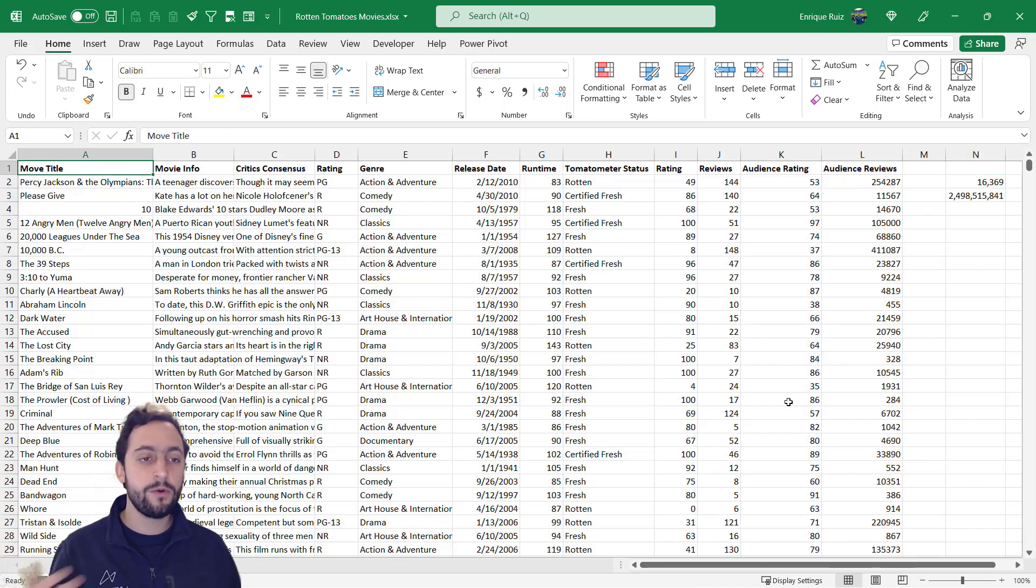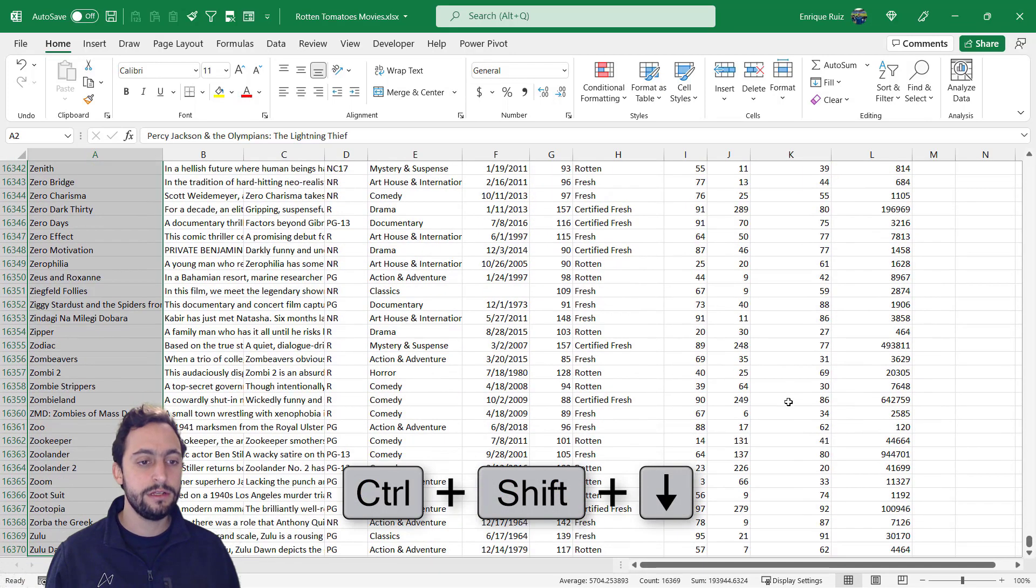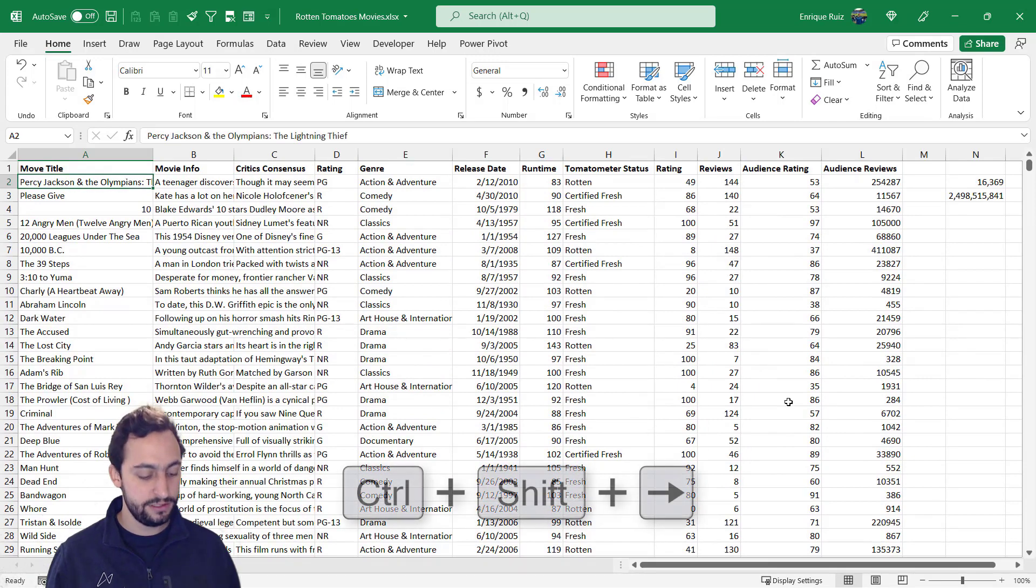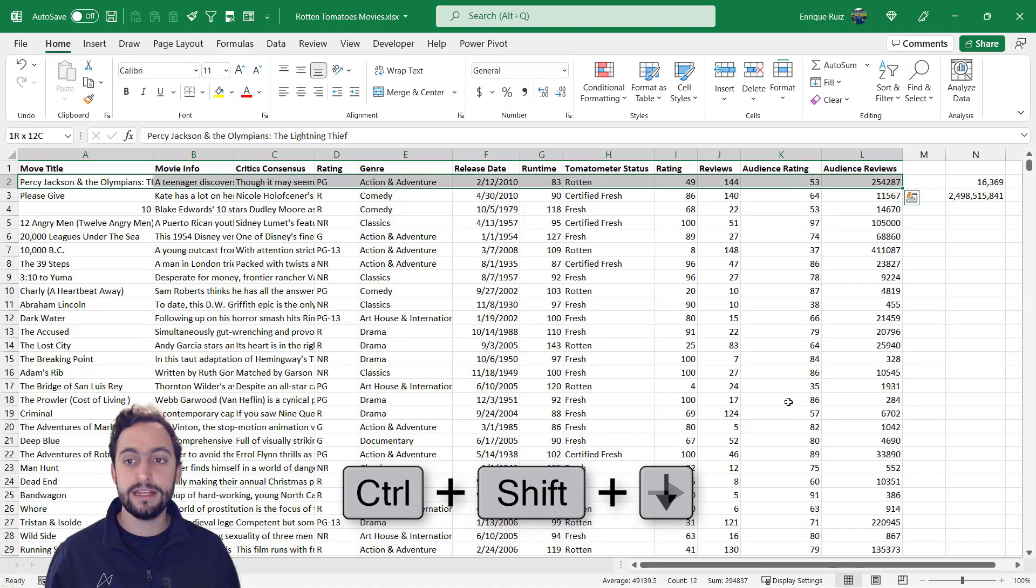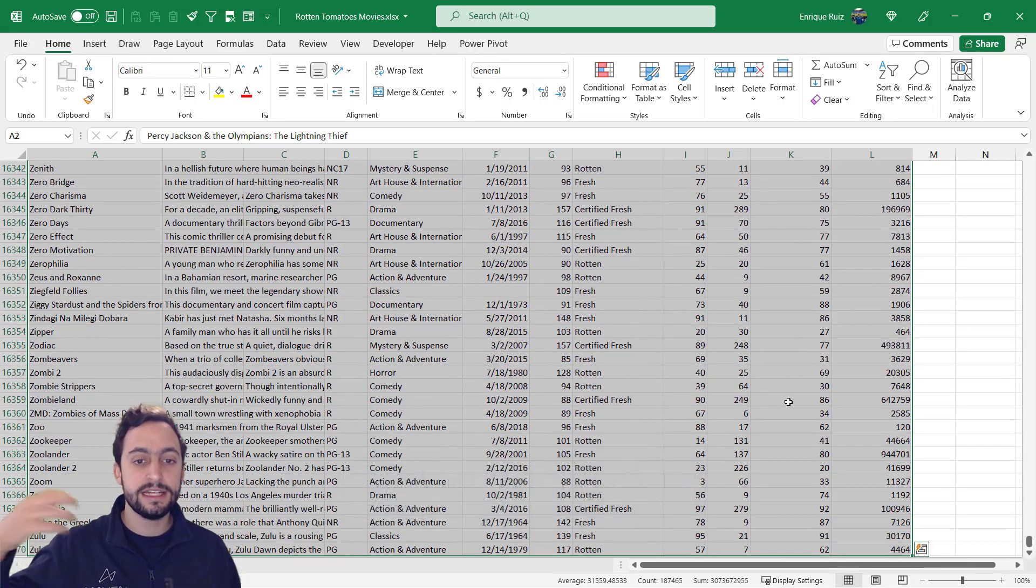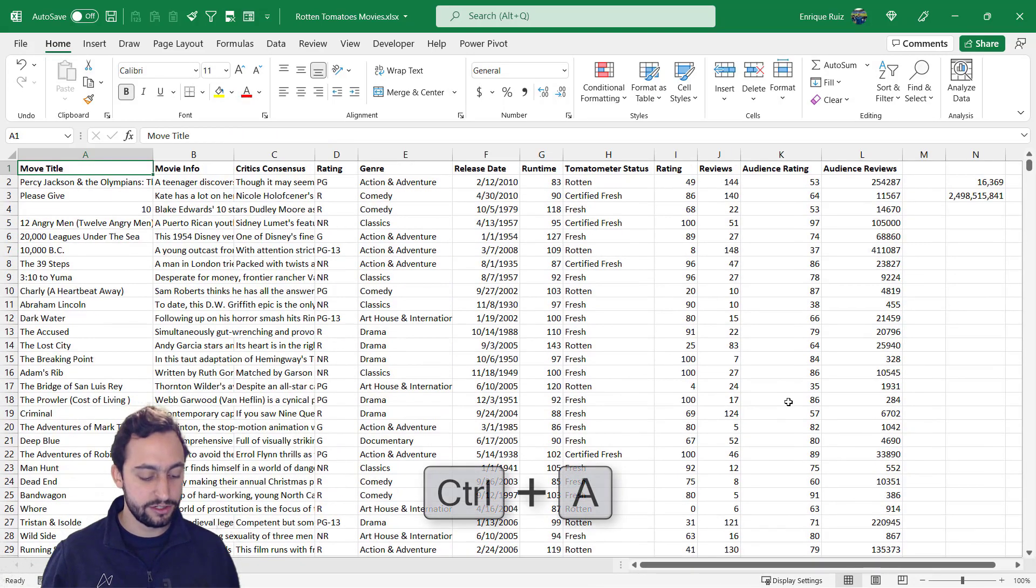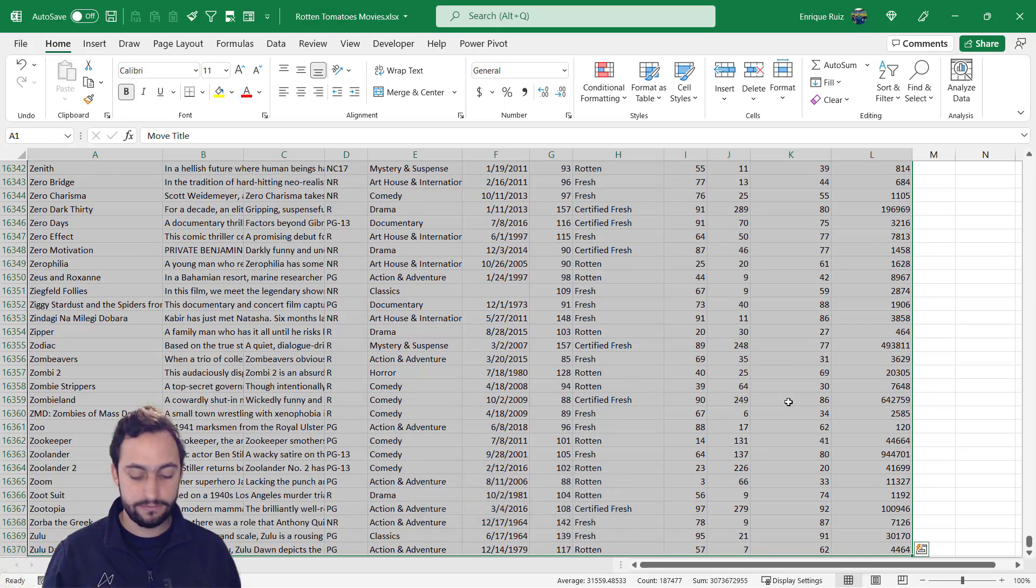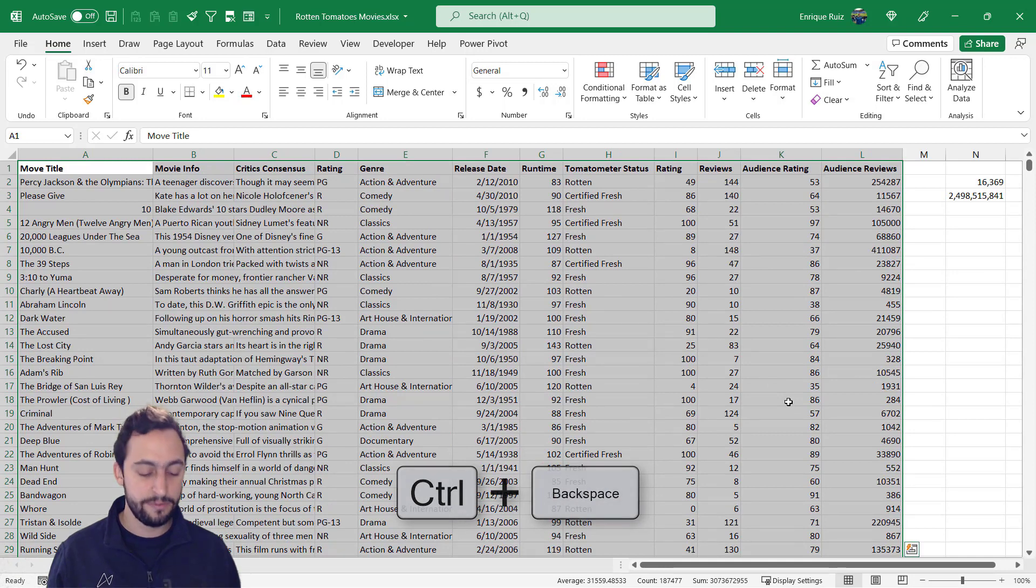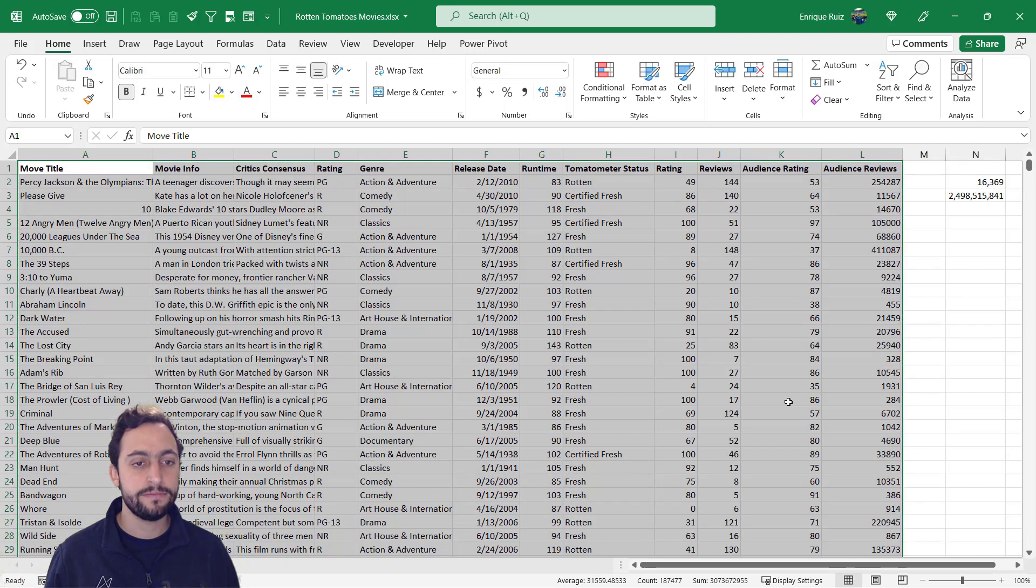And so far we've made selections for a single column. So control shift arrow down. But what we can also do is make selections for a row. So control shift arrow right. Or do both. So control shift arrow right and then control shift arrow down is actually going to select the entire range of data here. But what we can also do is press control A. And that will automatically select the entire range as well. Press control backspace, go back to our selection. And we could do something like copy and paste this data set somewhere else. I'm going to press escape.